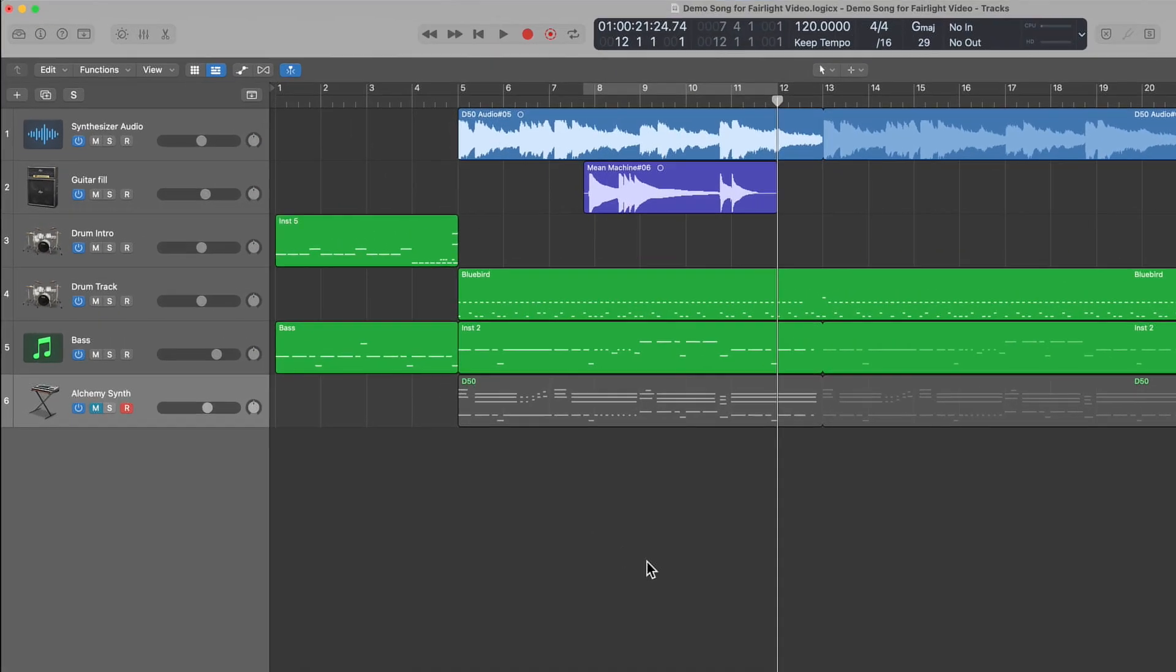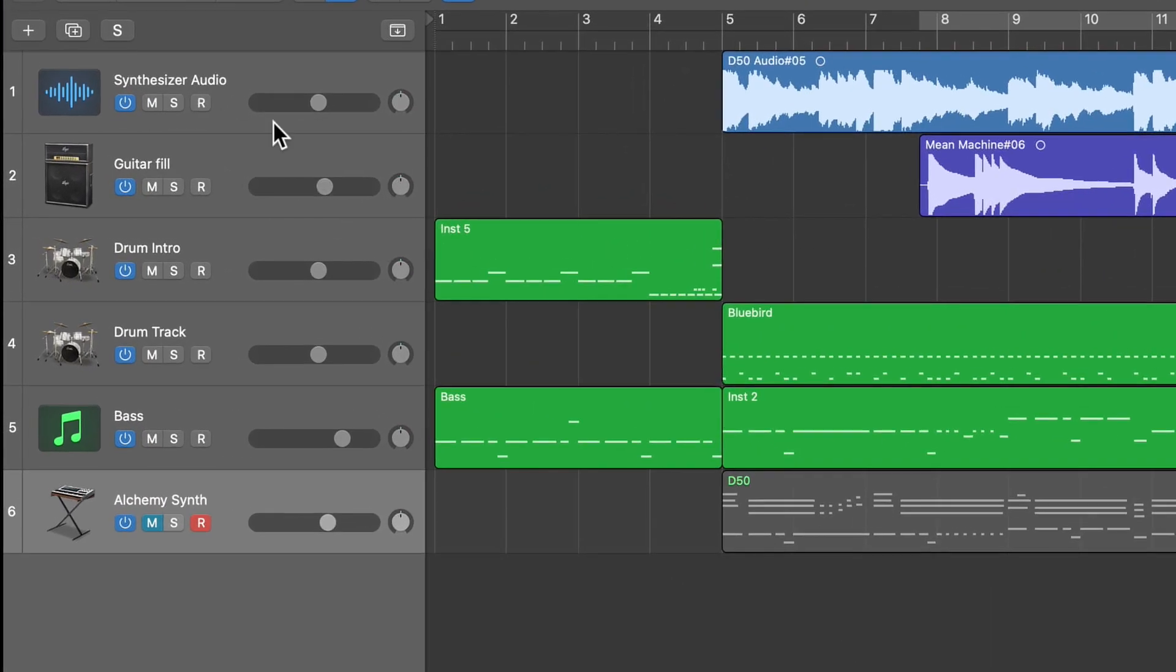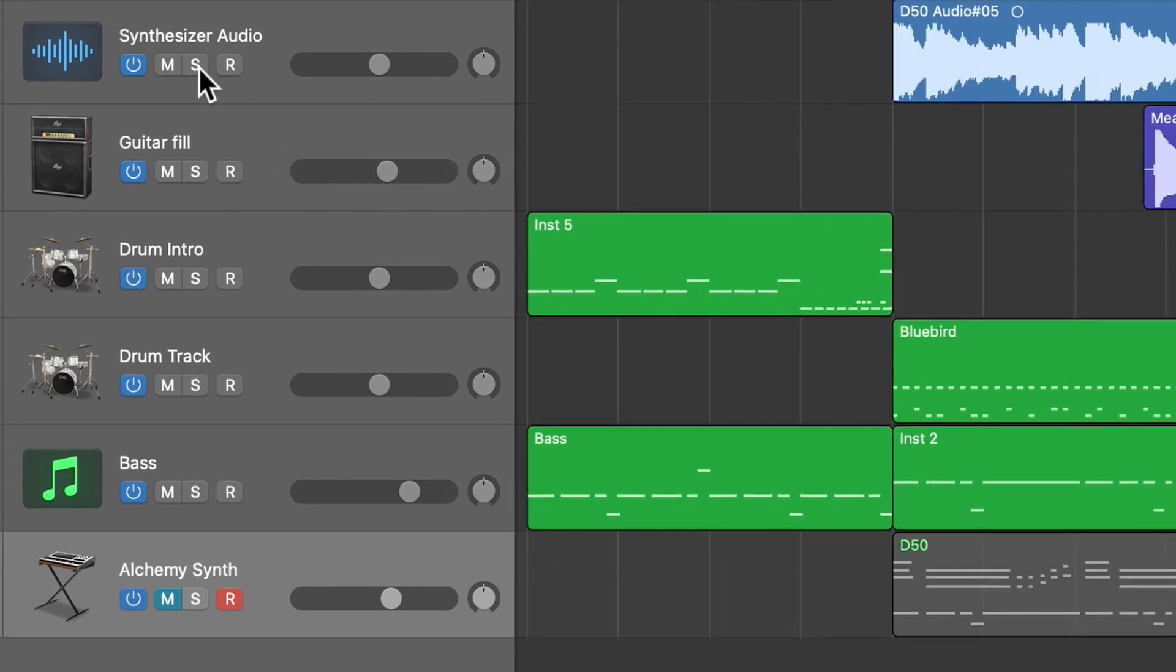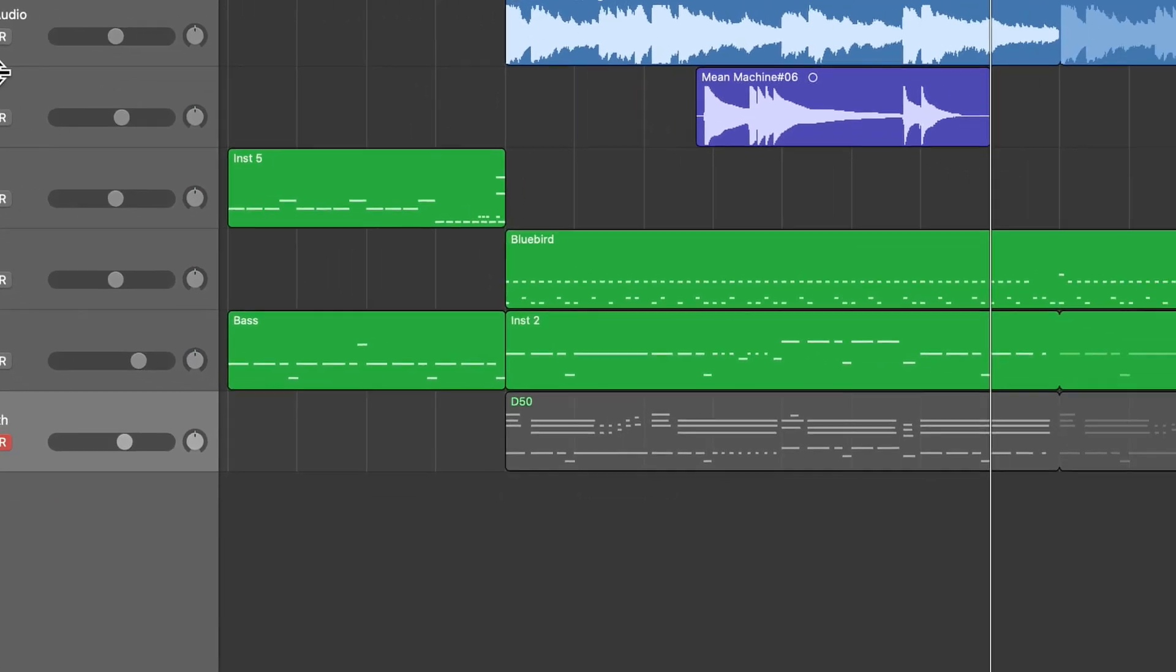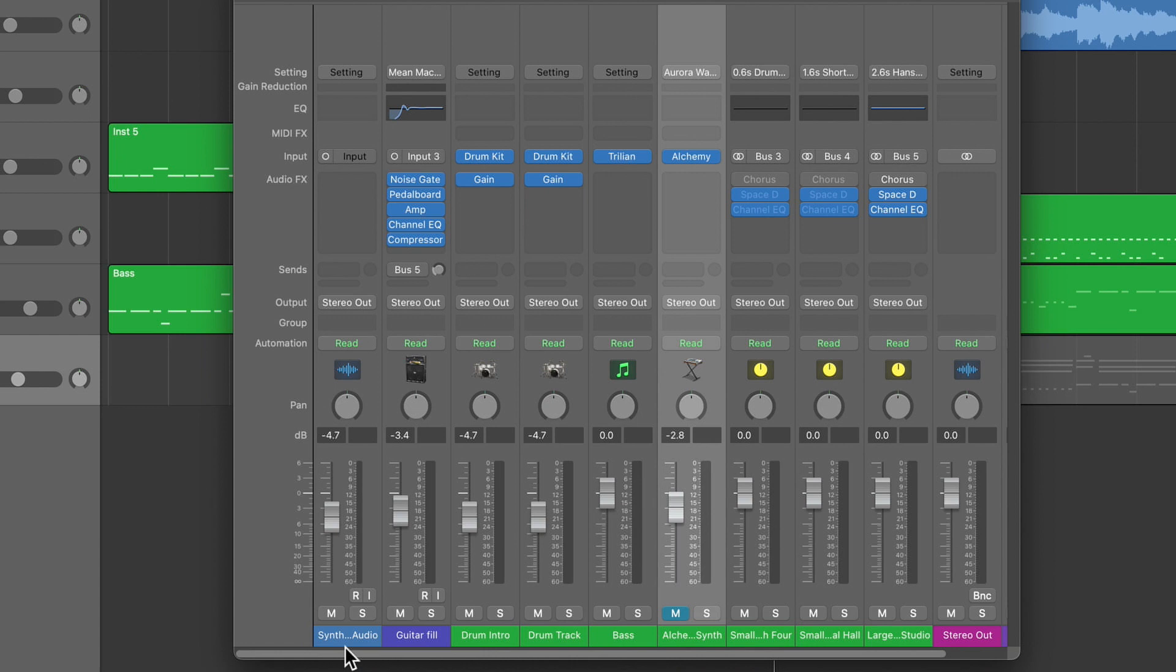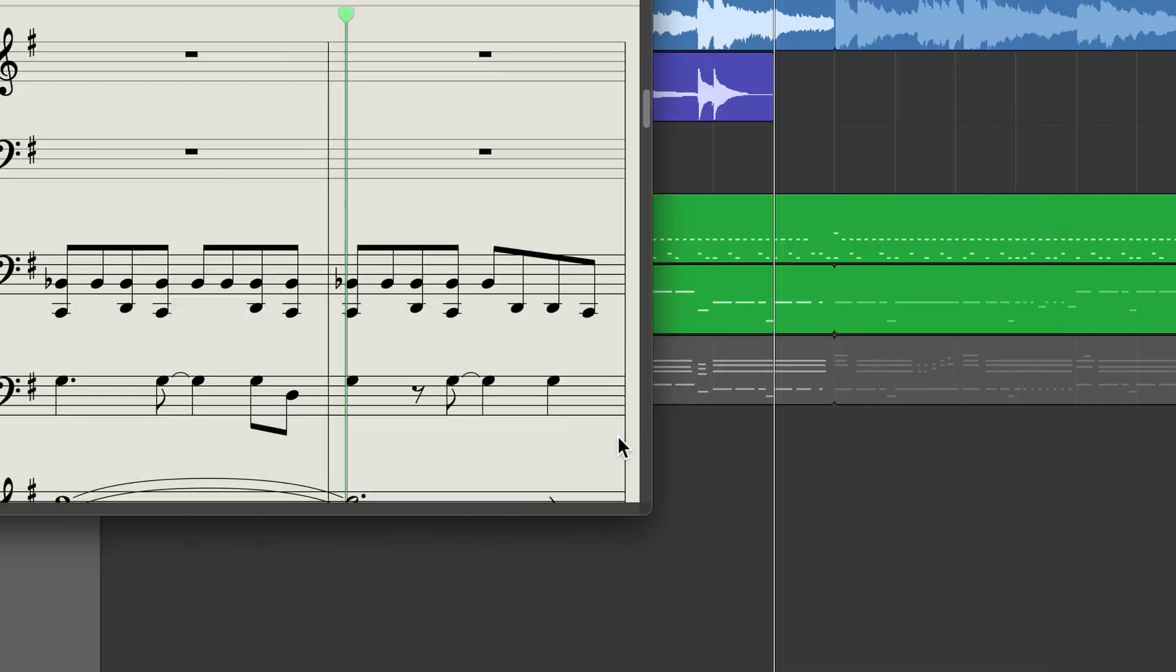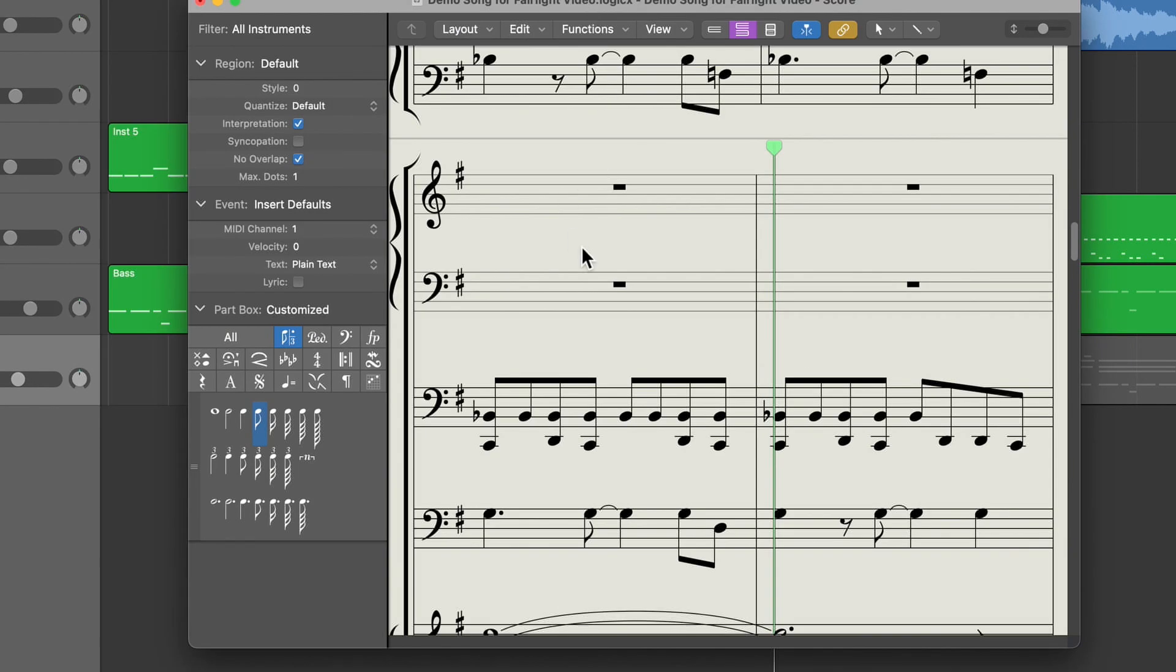Looking at the track headers on the left here, we can see that we have similar tools to Fairlight. Tools such as Mute and Solo. I also have a mixer screen that you can see here. At the bottom are track names and above that we have Mute and Solo again as well as the usual level sliders, routing tools and effects that we can add just like in Fairlight.